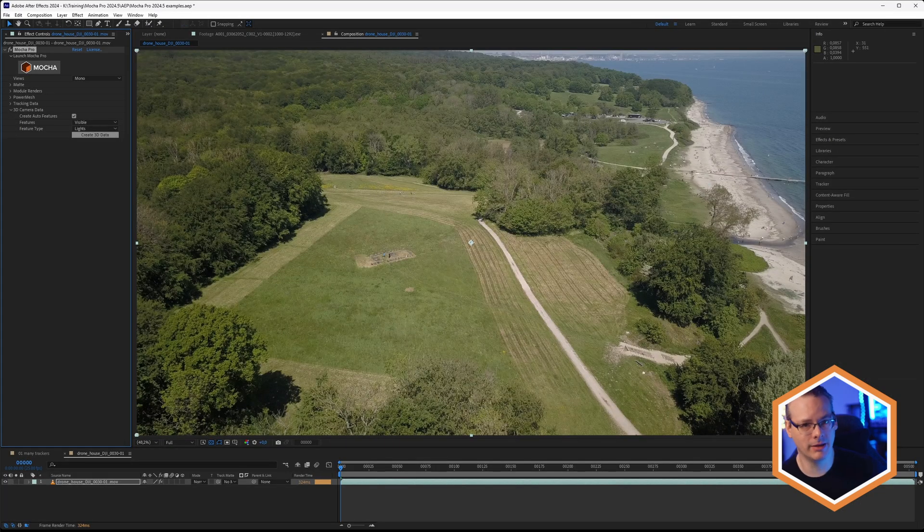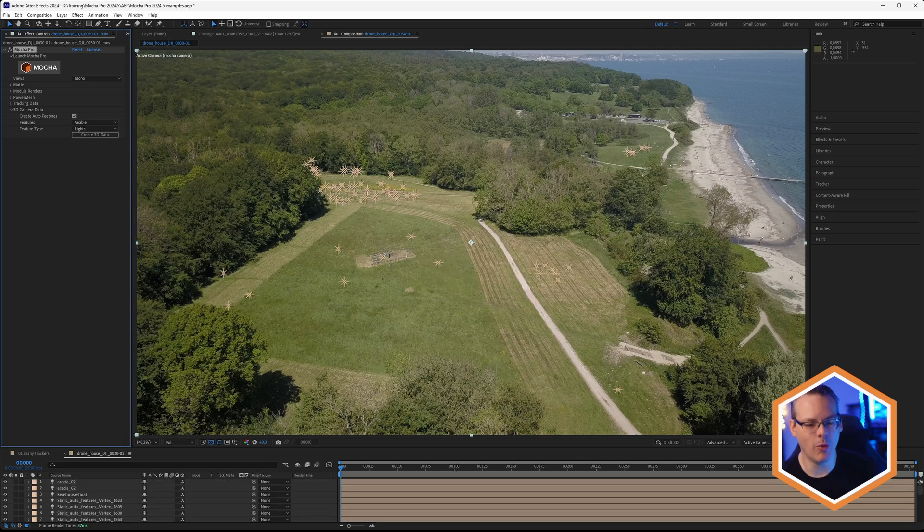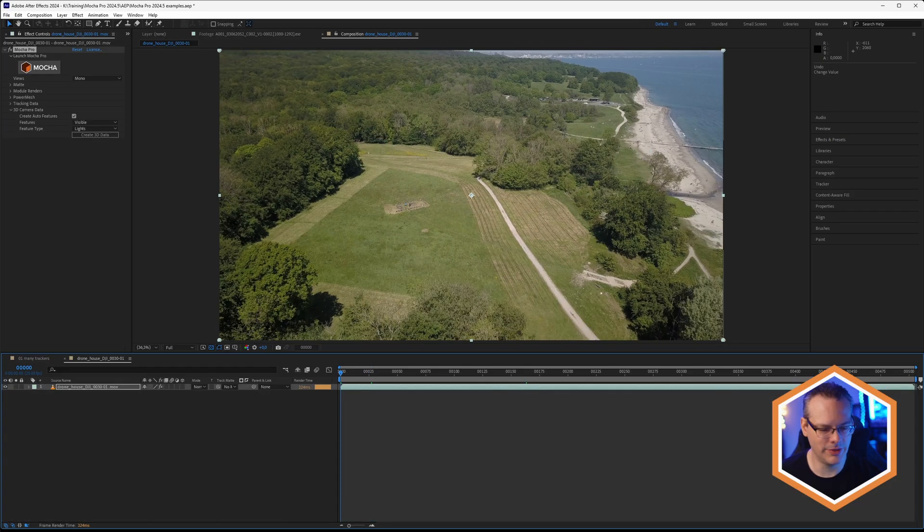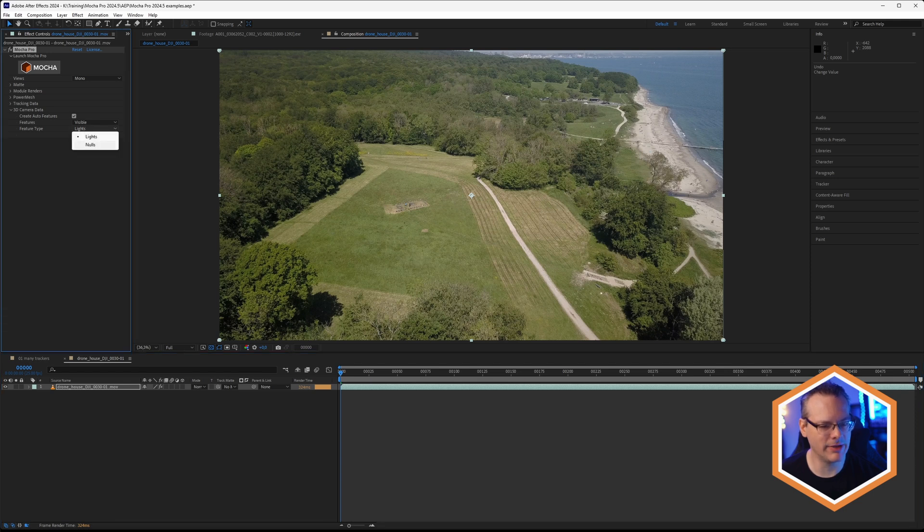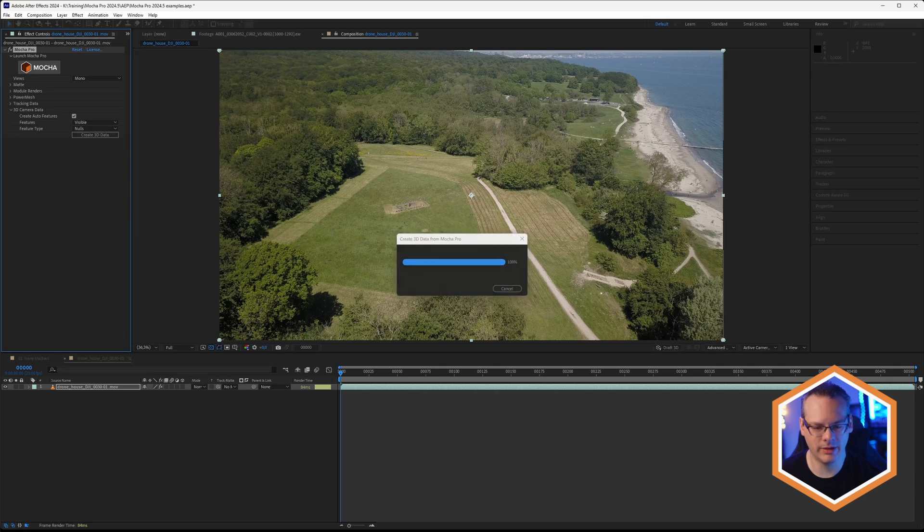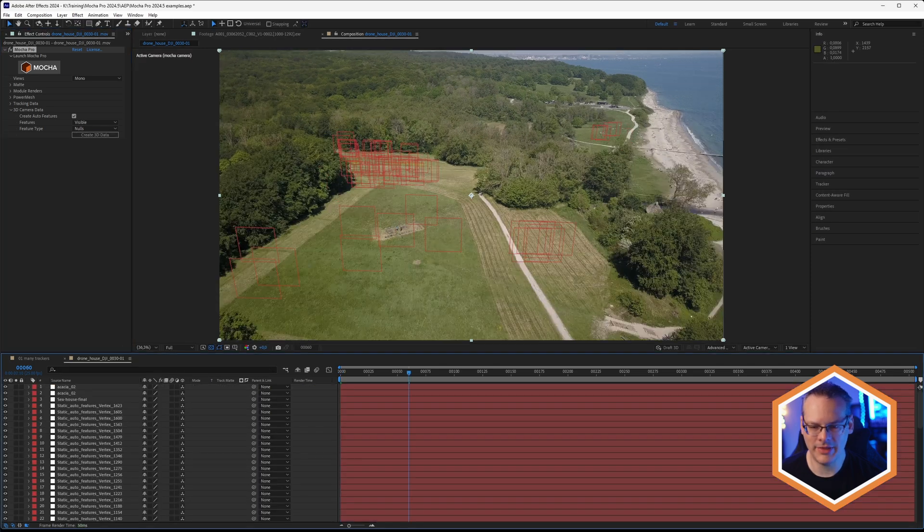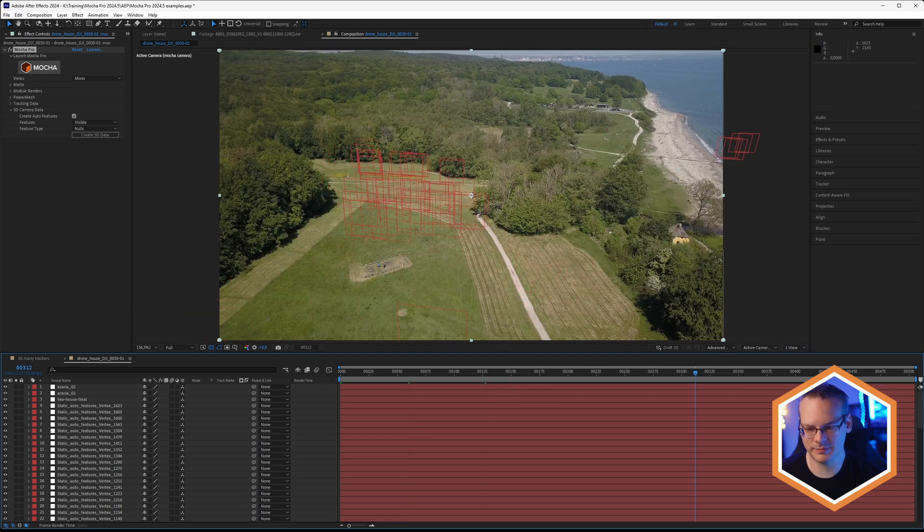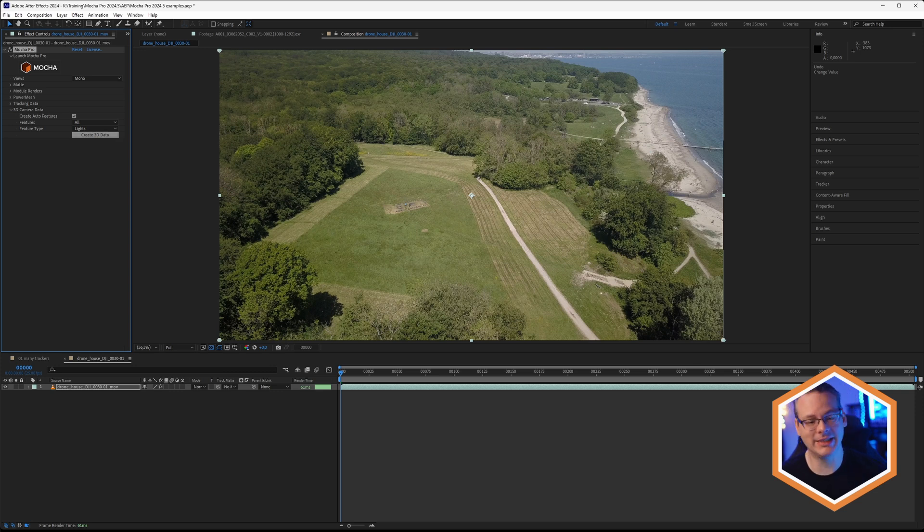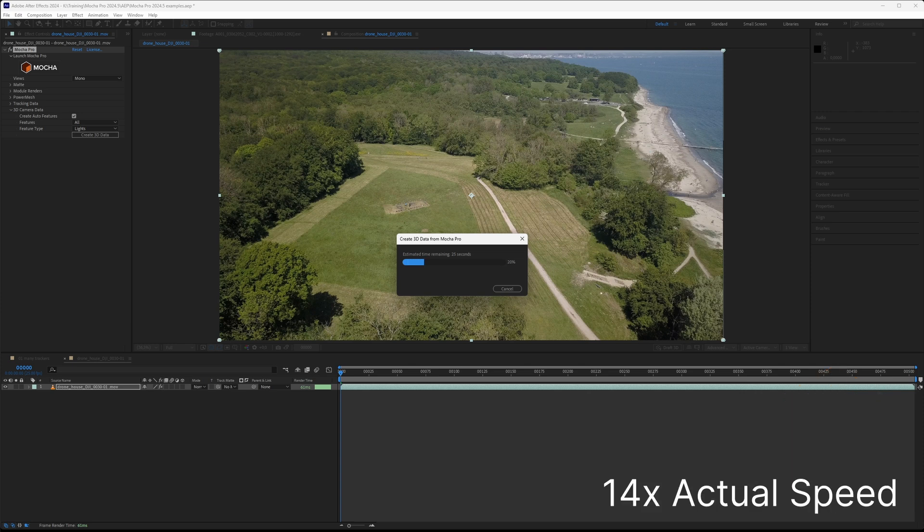After Effects seems to be a lot more efficient working with lots of lights rather than lots and lots of null objects. Let's undo that a second. And instead, I'm going to bring these in as nulls, create my 3D data one more time. And these are now brought in as null objects for us. And instead of just taking in the visible features, I'm going to show you all the features. I'll take these in as lights, because we're going to be creating a lot of features. And this is going to take a little bit of time to create this 3D data because there's just so many features.